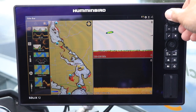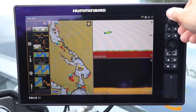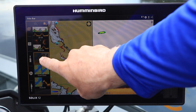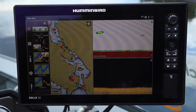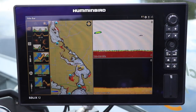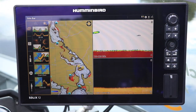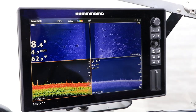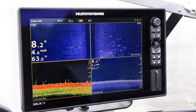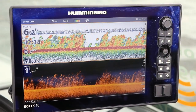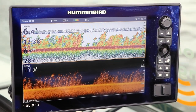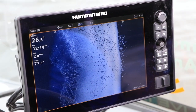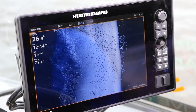Now if this is a custom view that I'll use frequently, it makes sense to add it to my list of favorites, found on the Views widget. By allowing me to craft and customize my own views, Solix allows me to be more efficient and successful on the water.